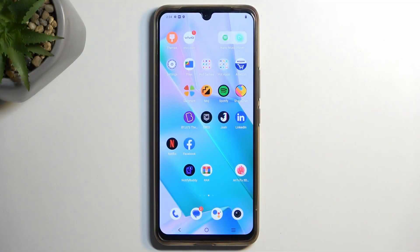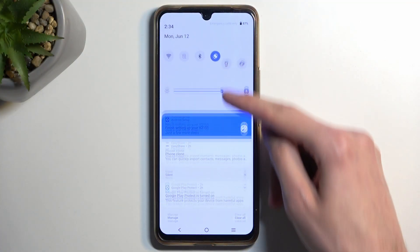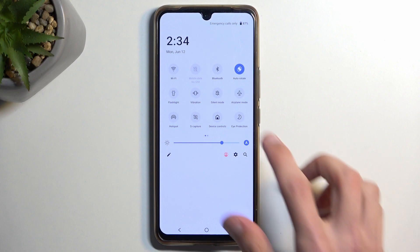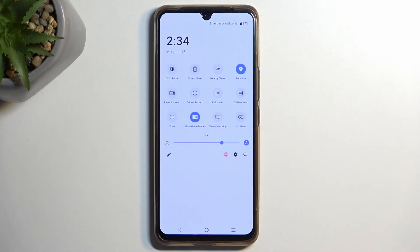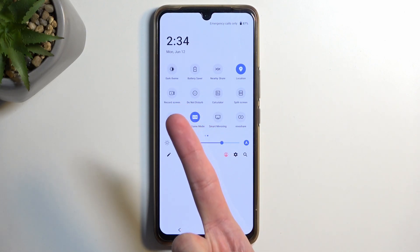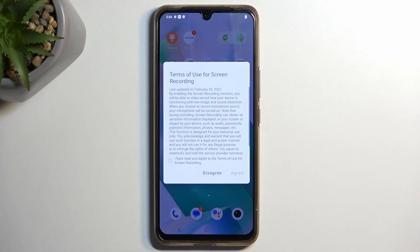To get started, we're going to pull down our notifications and extend the list of toggles by swiping down once again. On one of the pages you should have a screen recording toggle. If it's not on the first page, swipe to the left to see the second page — you can see that mine is right here: 'Record Screen'.